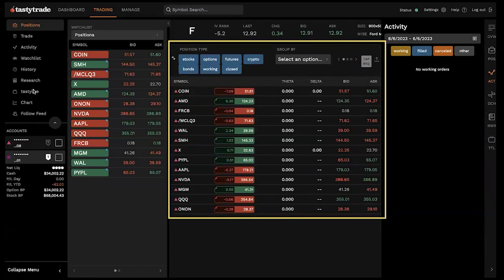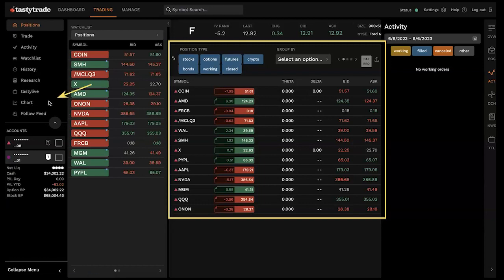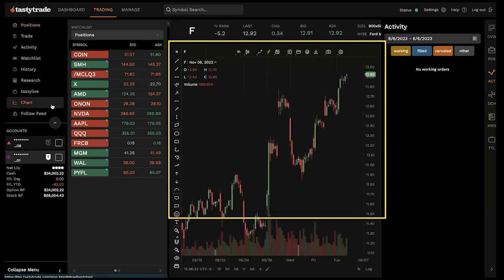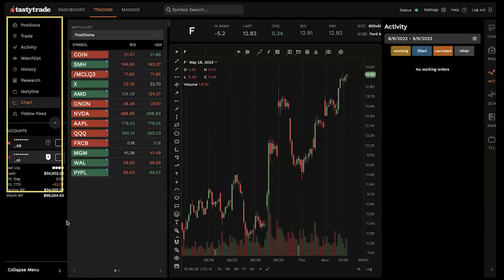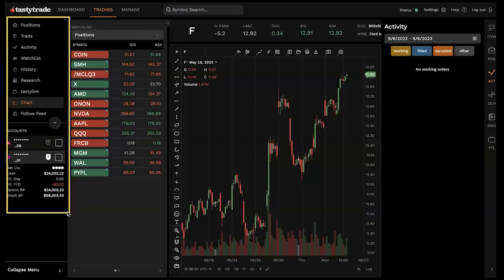So maybe we want to check out a chart — we can go to our chart tab on the left by clicking on chart. Once we do so, now in our middle panel is our chart. This left-hand panel is the navigation bar, same functionality as our desktop platform.